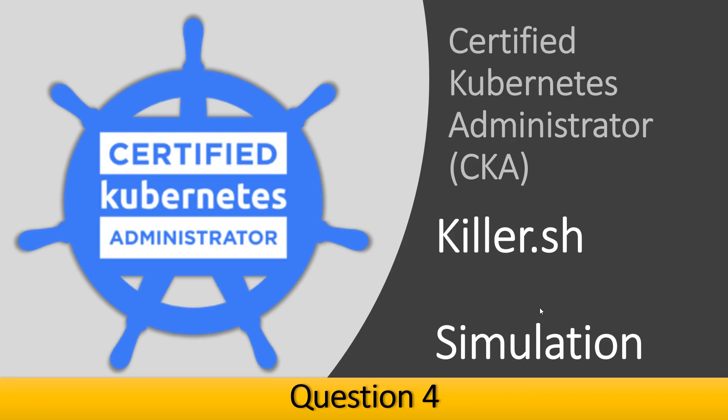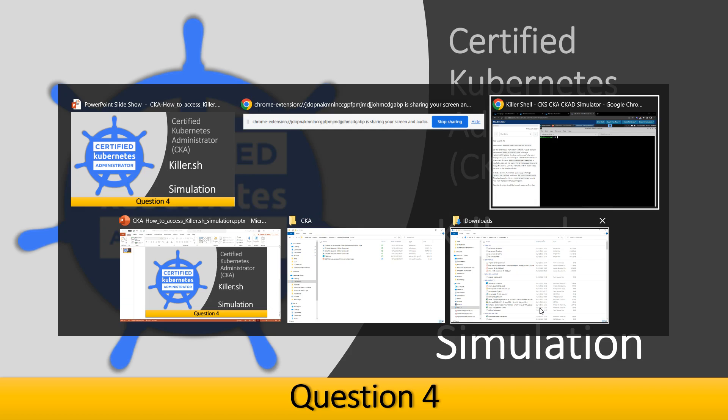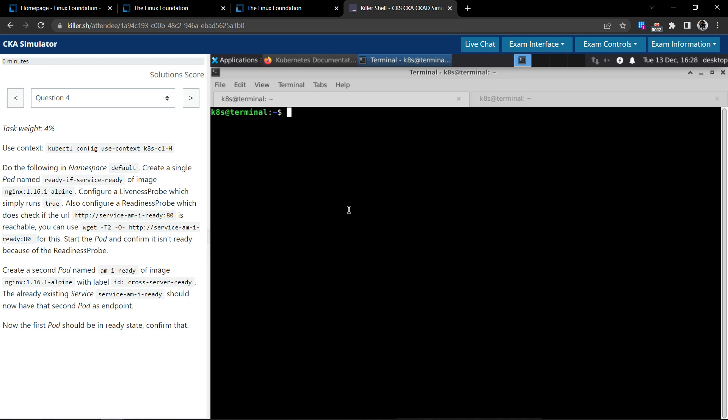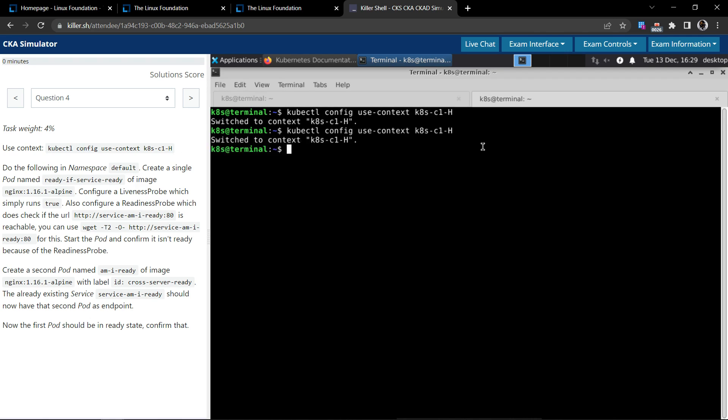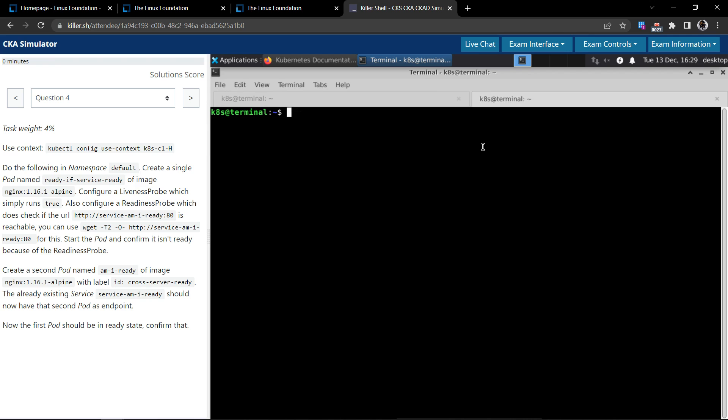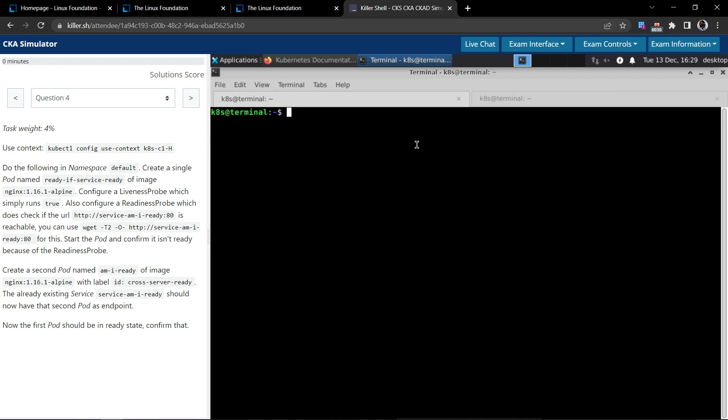Welcome back. Now let's try and solve question number four in the certified Kubernetes administrator exam shell simulation. First, let's use the context and switch to them. Okay, now the question is...